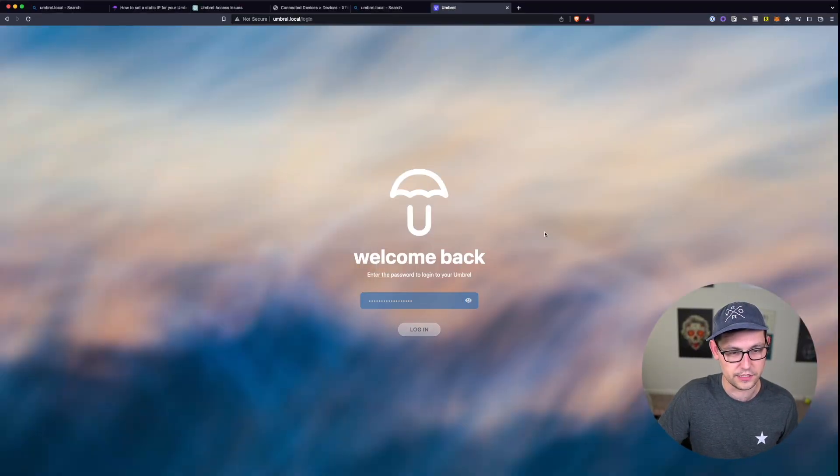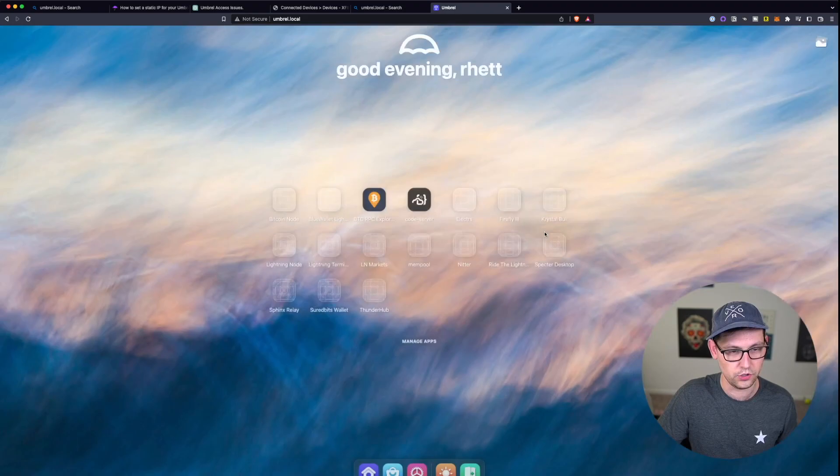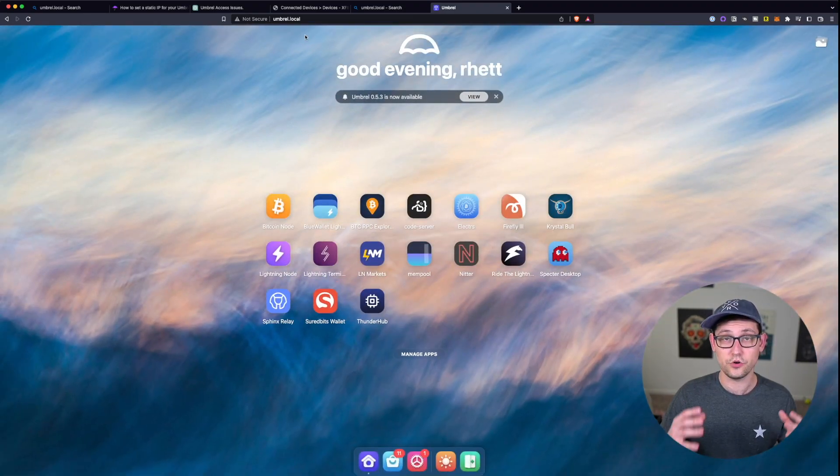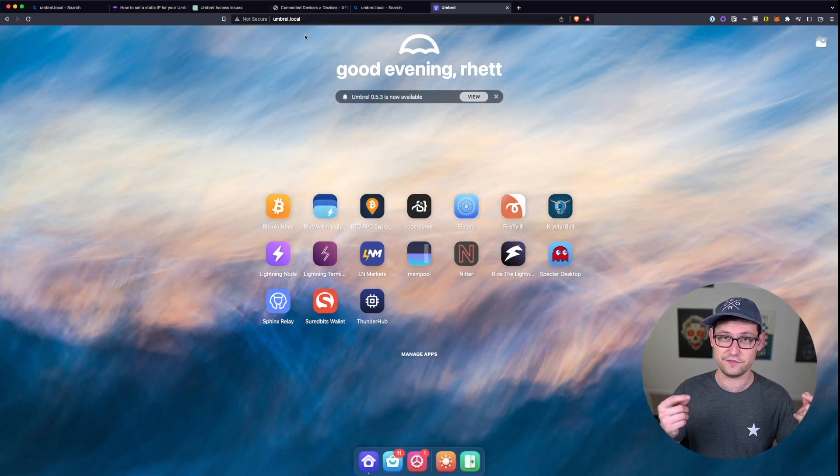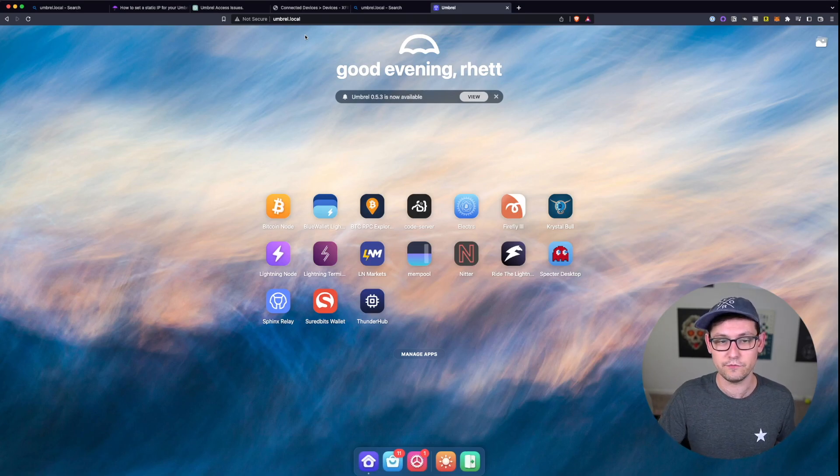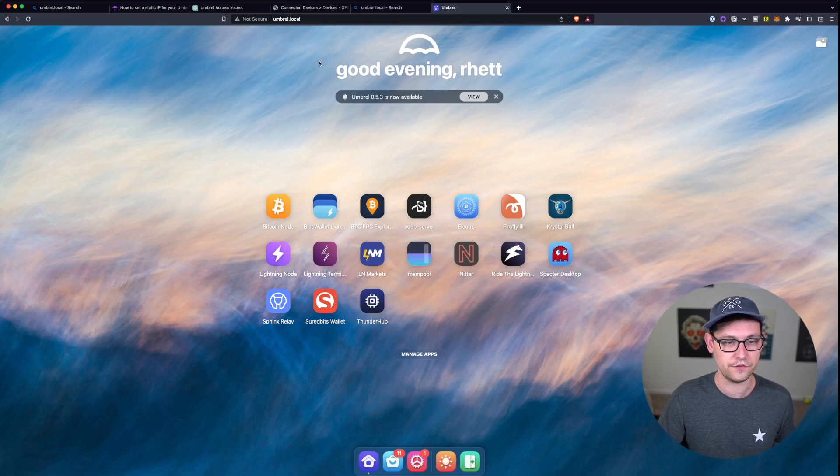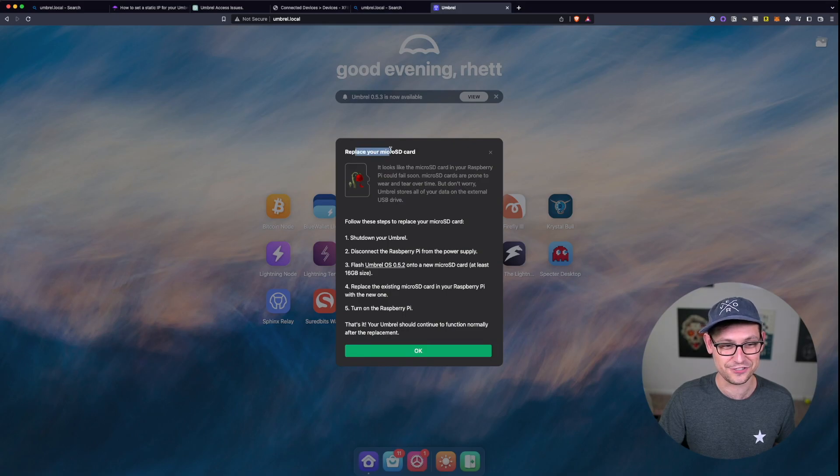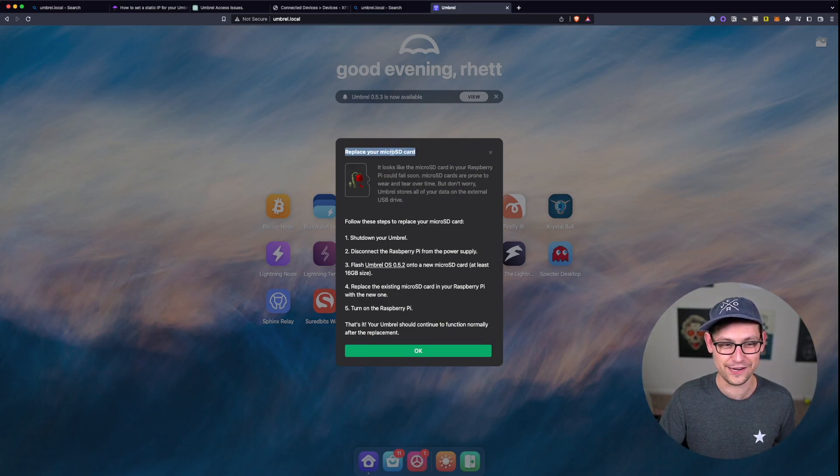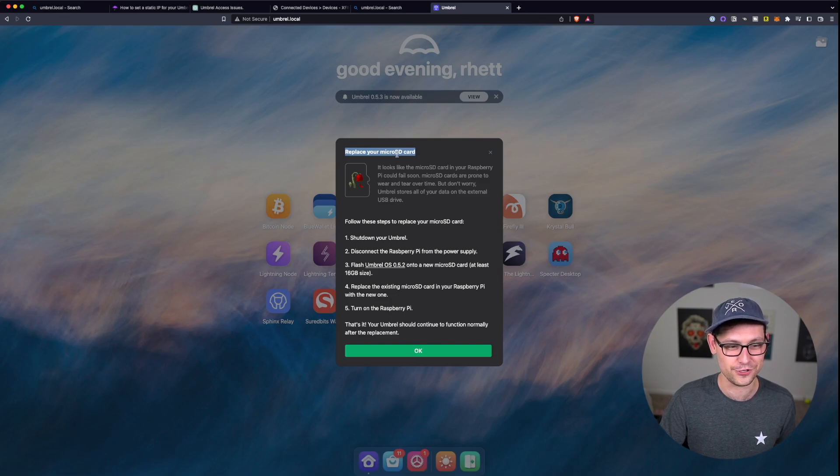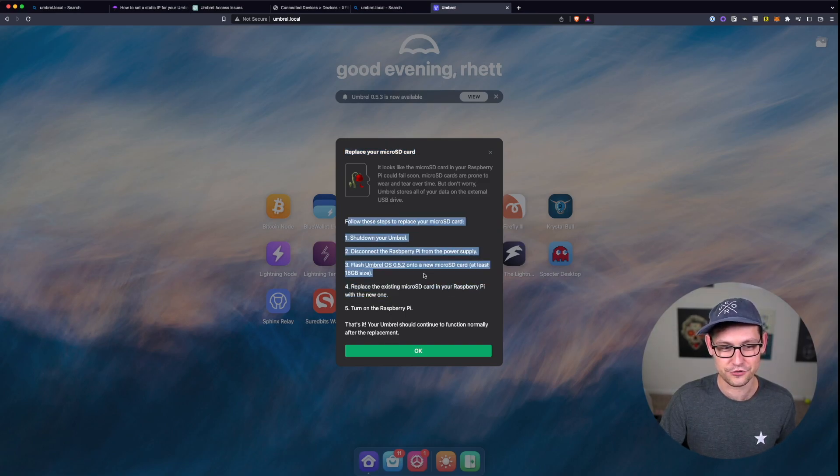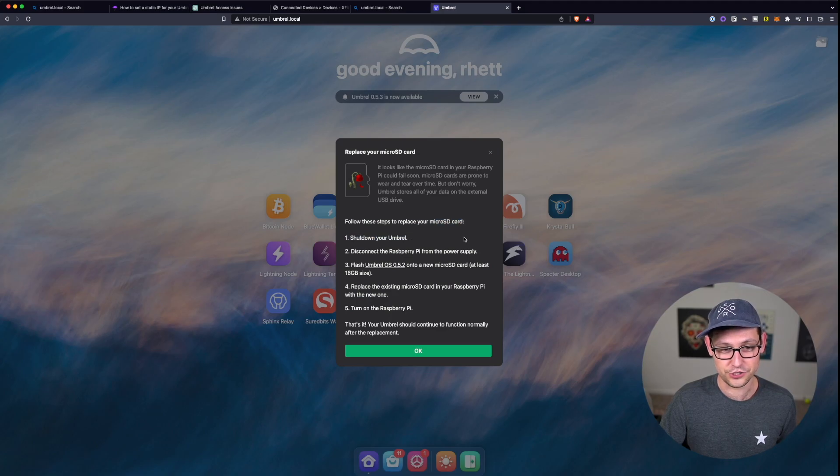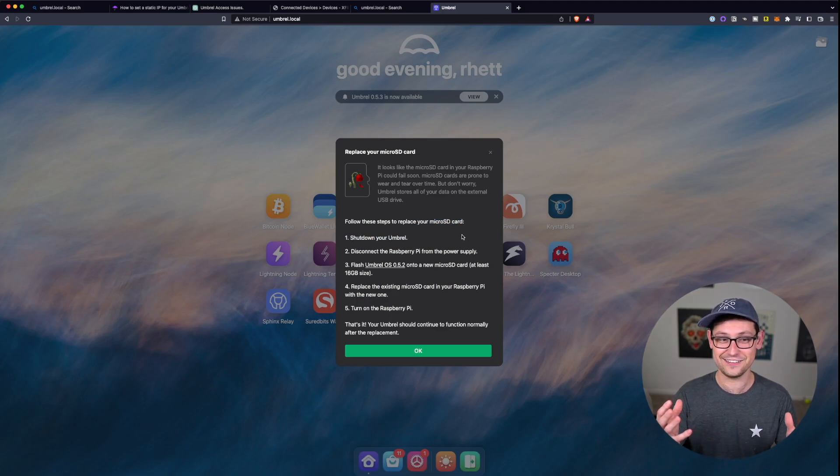So hopefully that was helpful for you guys. Hopefully it demystified this whole process a little bit. I will have more Umbral tutorial videos coming out in the future, so definitely let me know down in the comments. This is actually one that I'm going to be doing is how to replace your micro SD card. That video might actually come out before this one. It seems like every year or so that you have an Umbral running, the micro SD card is just going to bed.